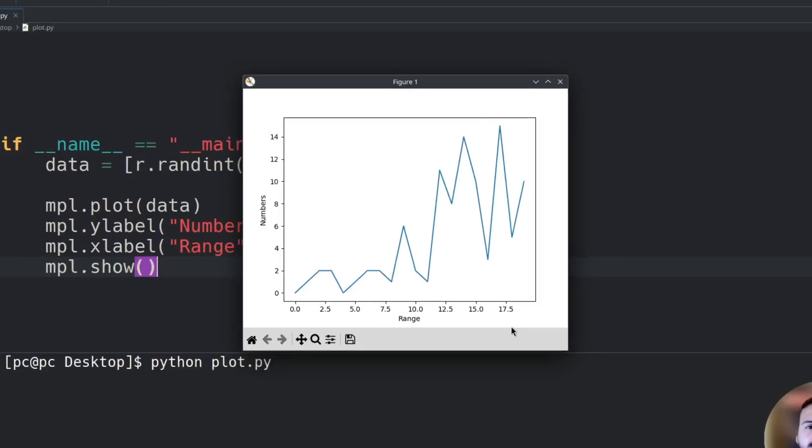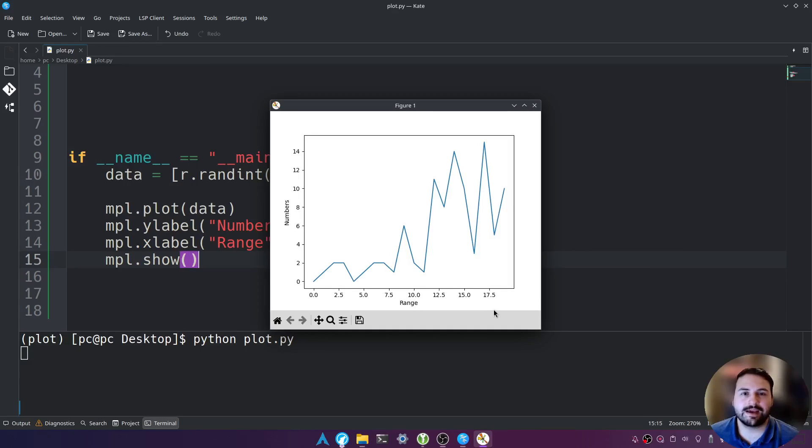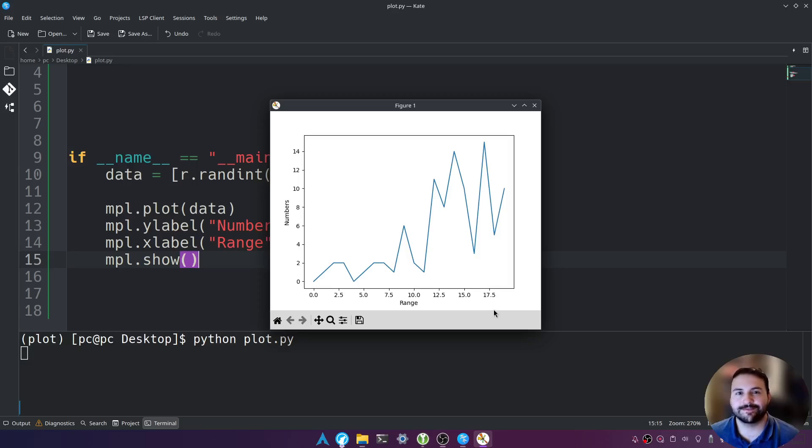So this is a simple way on how to plot and visualize your data set. I hope you found this useful. Thank you all for watching. I invite you to subscribe and I hope to see you next time.